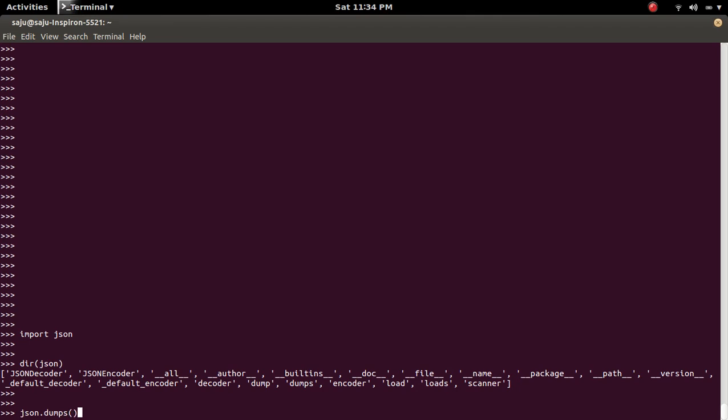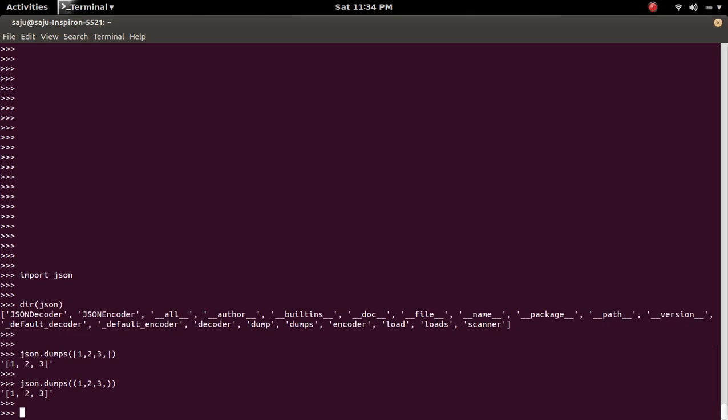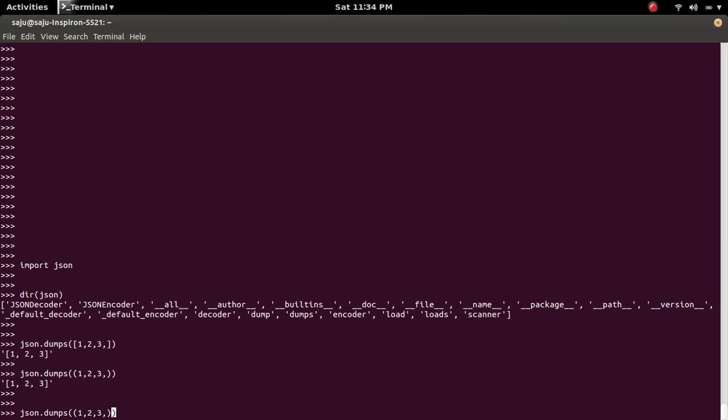Inside that method we can pass the data structure which we want to serialize. For example, we can pass list like this, we will get the serialized object. You can pass tuple, you can pass string also.